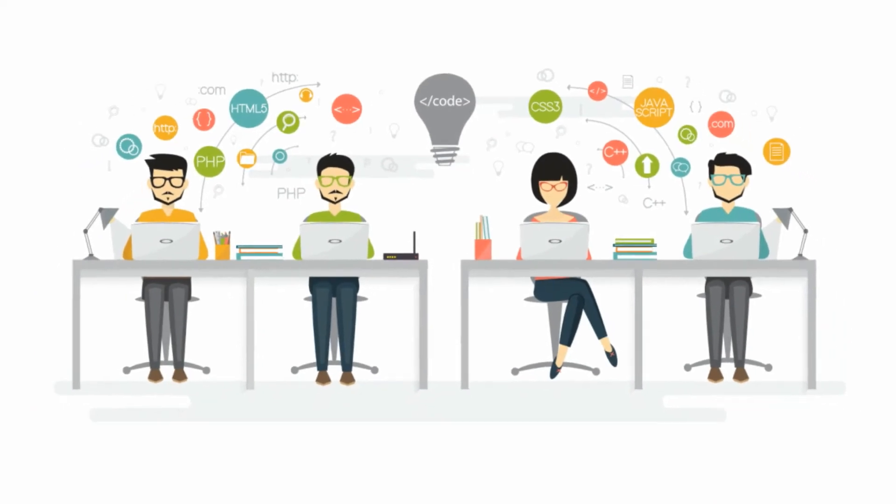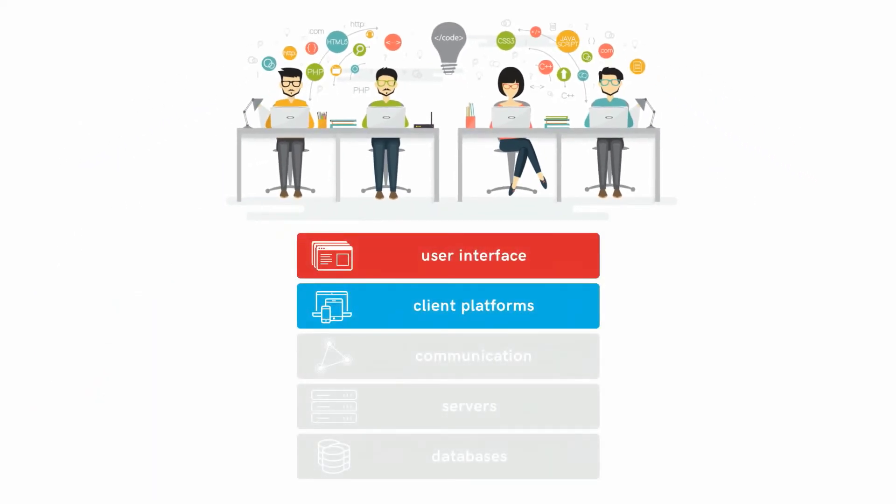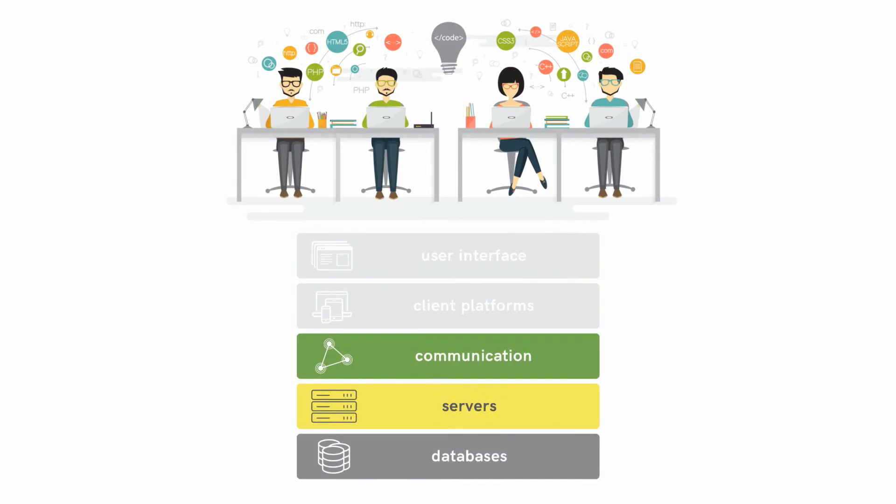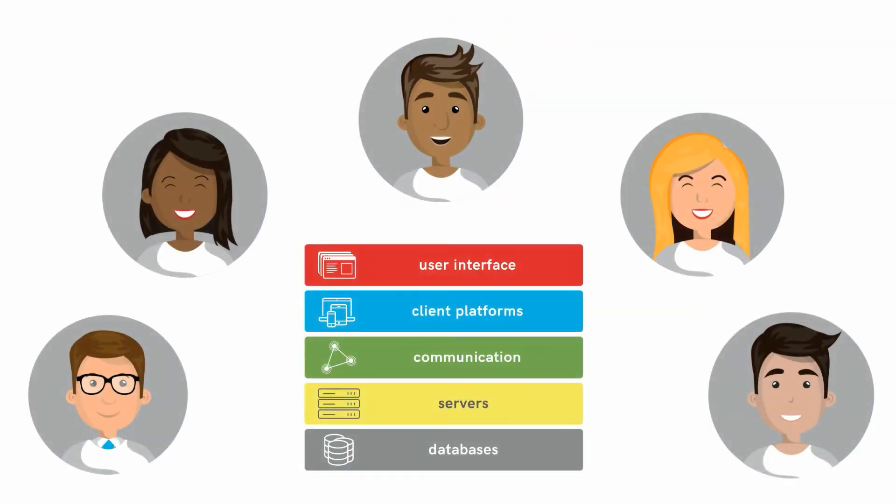While traditional software firms usually specialize in either the front end or the back end, each software designer should understand how to develop for the entire stack.